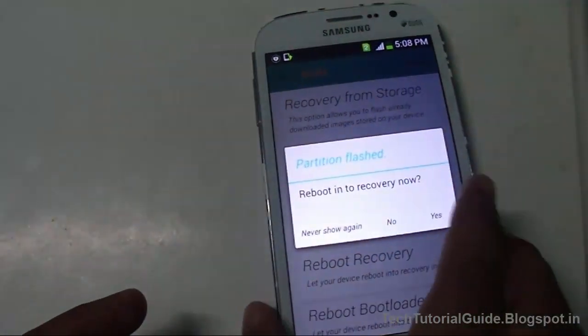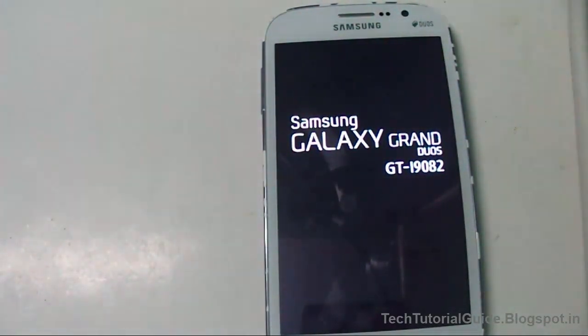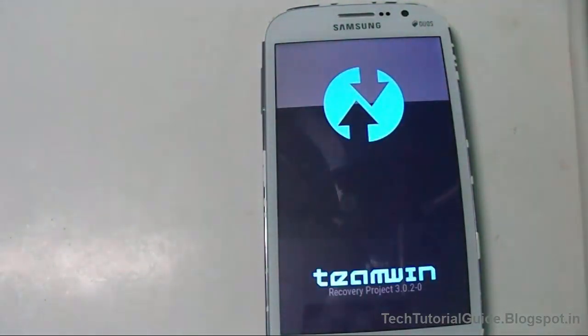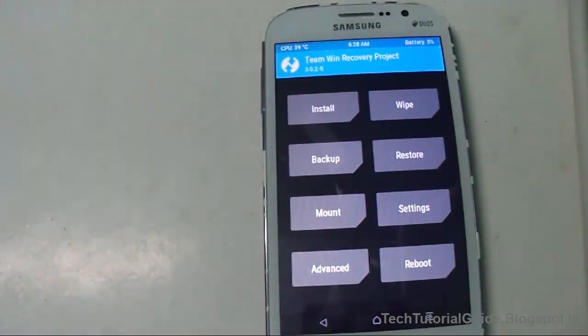Just select 'Yes' and it will automatically reboot into recovery. Alternatively, press the Power, Volume Up, and Home keys at the same time. The device is booting now — and here you can see we have successfully flashed TWRP 3.0 on the Galaxy Grand.